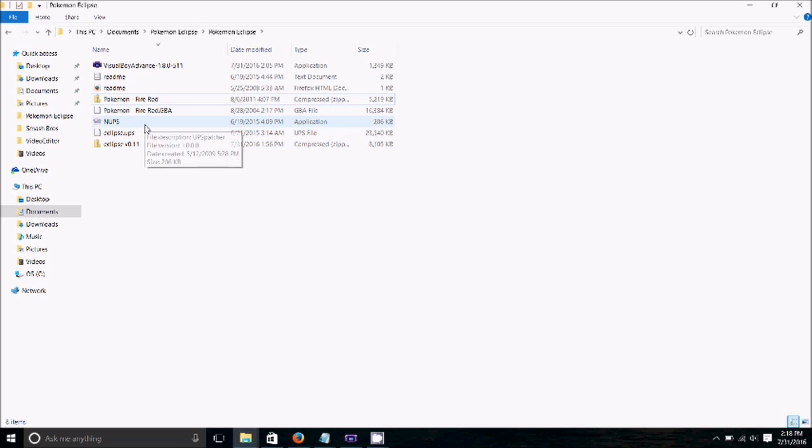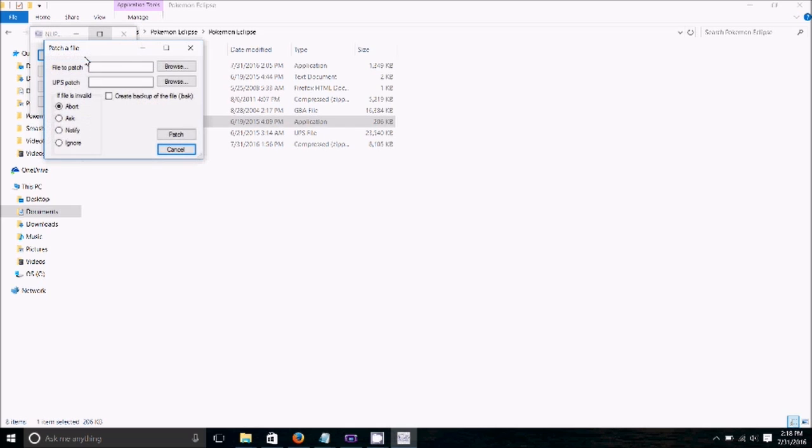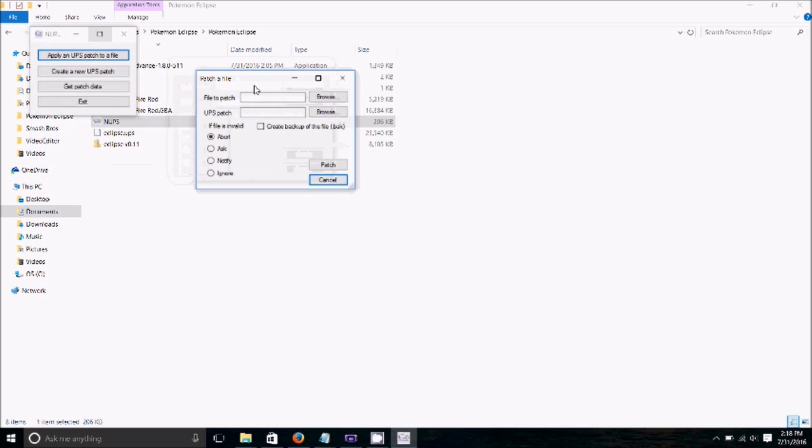And now we're going to use NUPS in order to patch the game. So we're going to select apply a patch to a file.